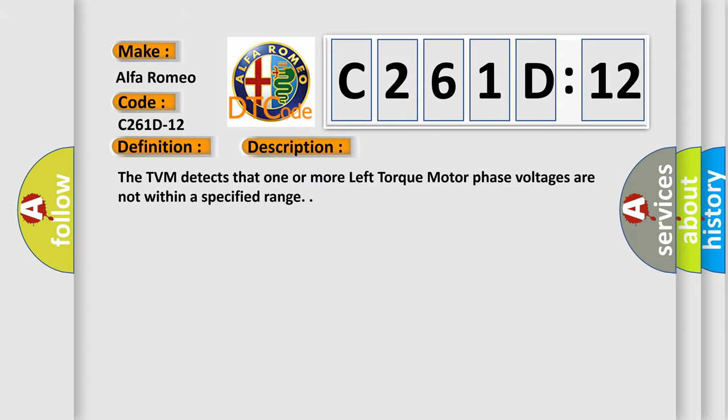And now this is a short description of this DTC code. The TVM detects that one or more left torque motor phase voltages are not within a specified range.